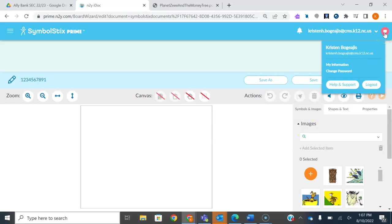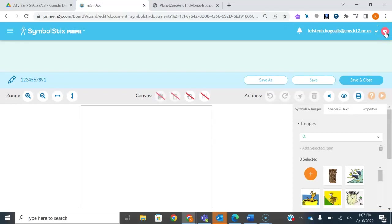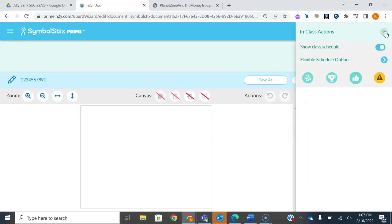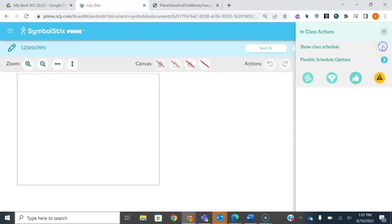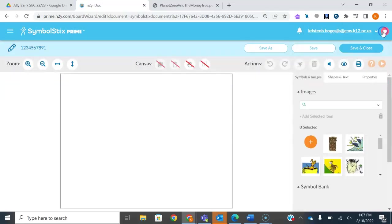A little side note: if you ever want this bar to disappear when you're in Unique Learning Systems — I know it's annoying — you just come over here to the little heart and you click 'Show Class Schedule,' and that bar will disappear. Fun fact, a little Easter egg here.